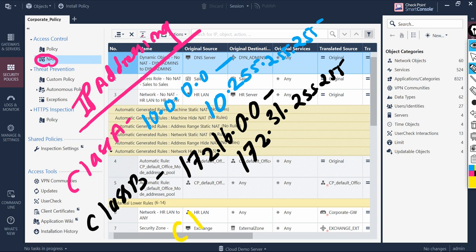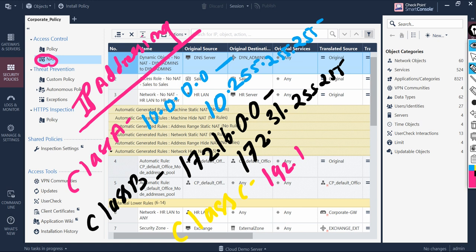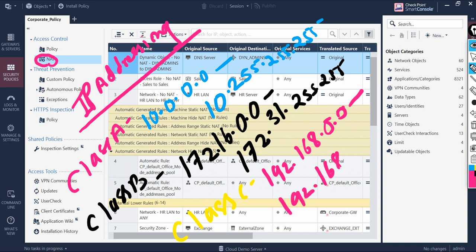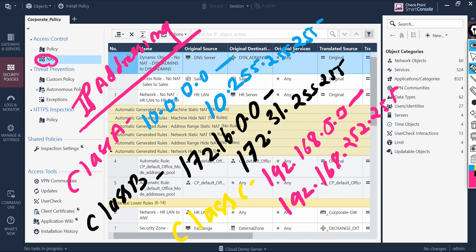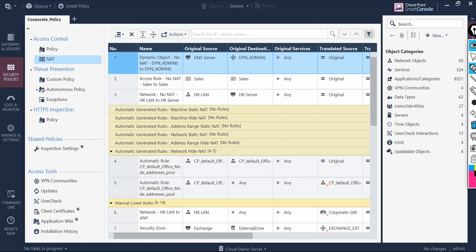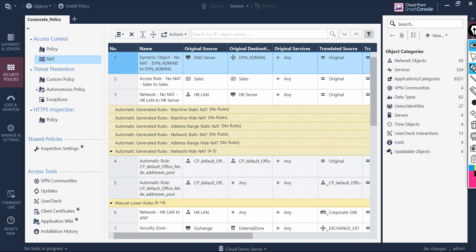And then it's Class C which has a range 192.168.0.0 to 192.168.255.255. These are the private IP ranges. Now let's understand what is Hide NAT.